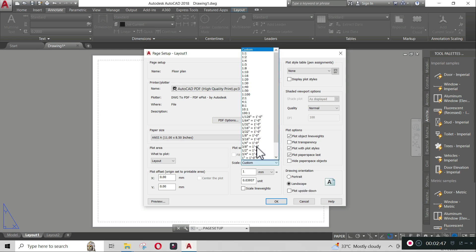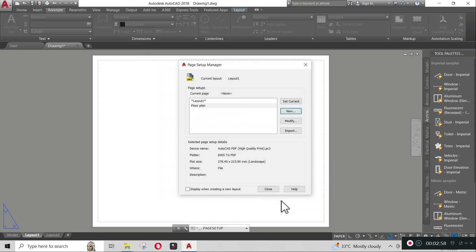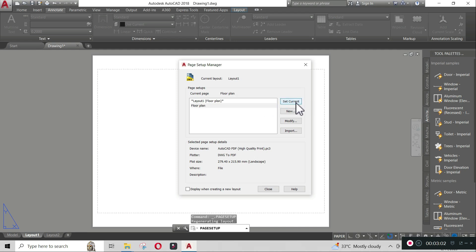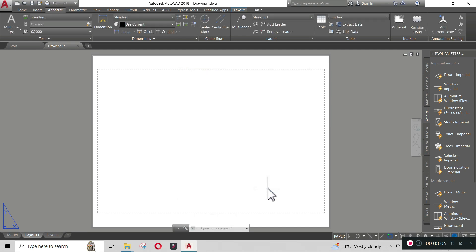Click OK. Click the modified layout and set as current. Click close. The new paper layout will appear on your screen. The dotted rectangular line is the printable area of your plot.